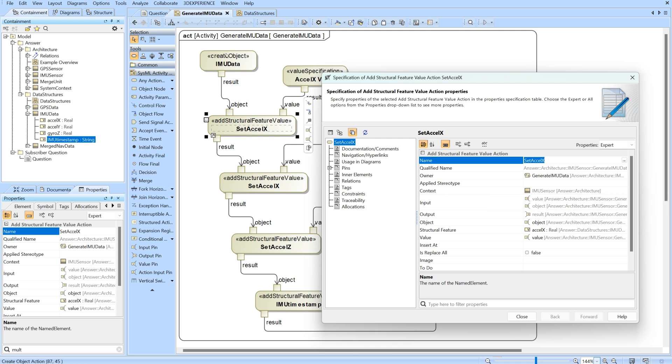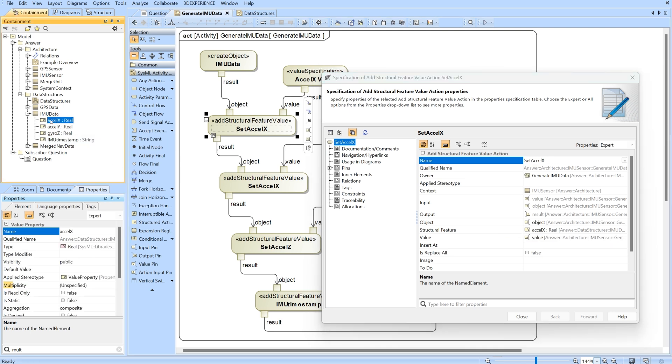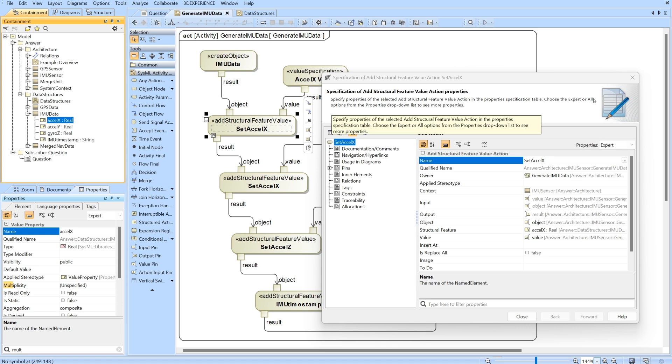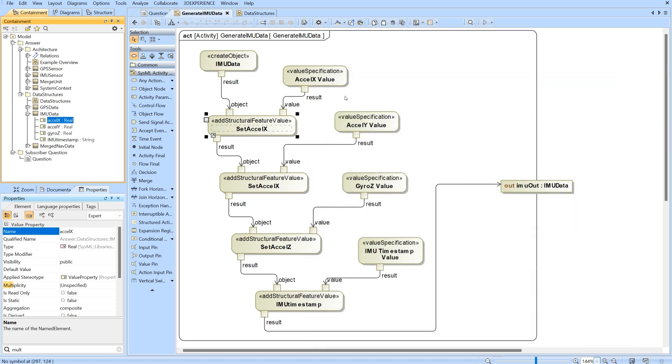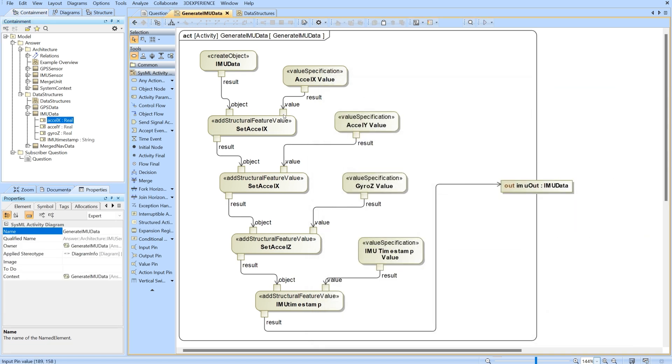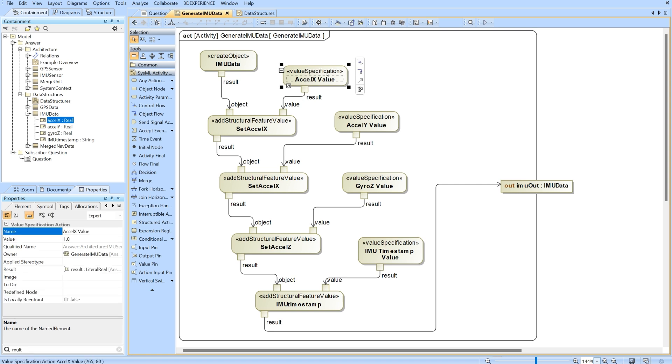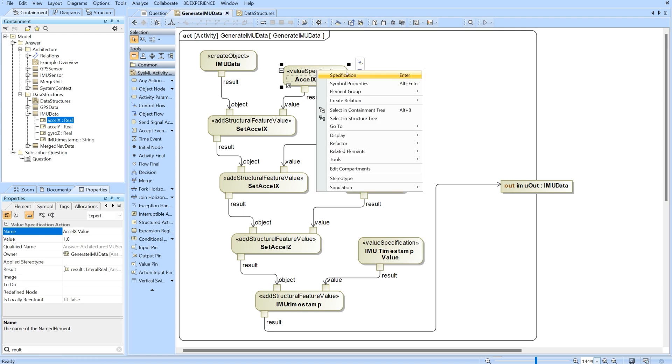I'm going to drag the accel X as my structural feature here and then I'm going to add an input value pin to set the value. This right here is going to be setting the value. The value specification - you find that by going here and then go to value specification action.